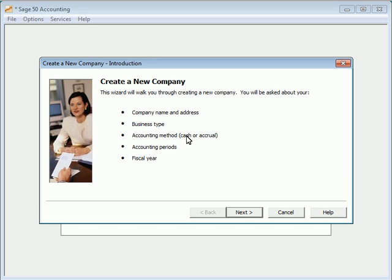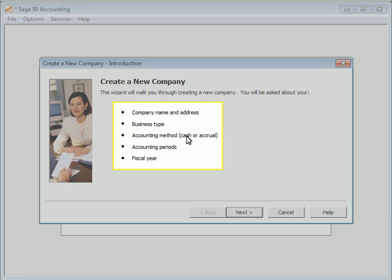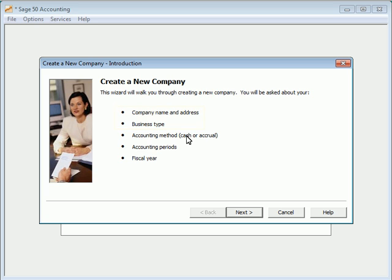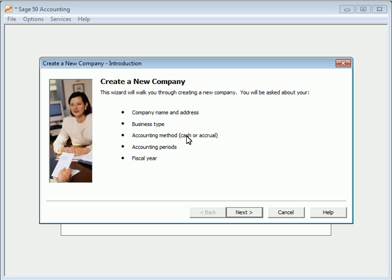The New Company Setup Wizard walks you through all of the important settings that are required to create a new company in Sage 50 Accounting. The bulleted list of information on the Welcome page of the wizard lists all of the company information that you will want to have available during the setup process. Note that although some of these selections can be changed after the New Company Setup process is complete, other settings listed here are set in stone, so it is recommended that you have all of the required information available when walking through this wizard. Let's click Next to begin the New Company Setup process.